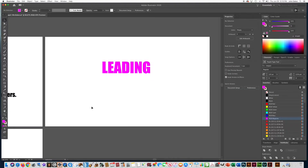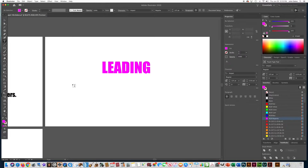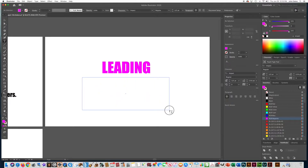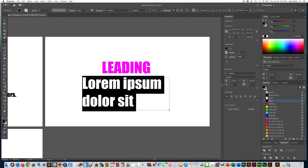Now let's type the definition of leading. This time, instead of just clicking and letting go, we're going to do something a little different. I want you to click and drag a text box. Do not make it as big as the whole page — make it about half the page size, so I can show you how to work with the text box. Click and drag, then let go, and you'll see it puts placeholder text inside the box. Remove caps lock and type in the definition.